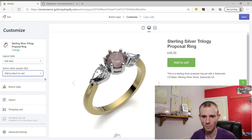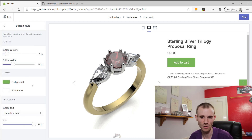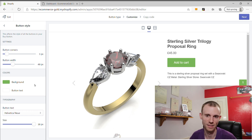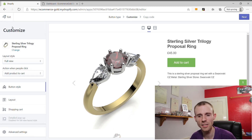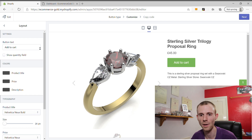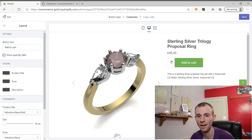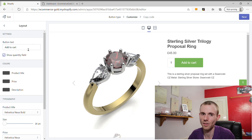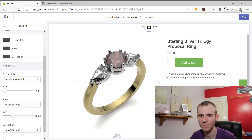There are a few more options on this page. You can change the style of the button — the color, size, and other things — so it fits your brand better. You can also change a few layout options, such as showing the quantity field. You can change the text on the button, though 'Add to Cart' seems to convert quite well. There are also a few options for text styling.